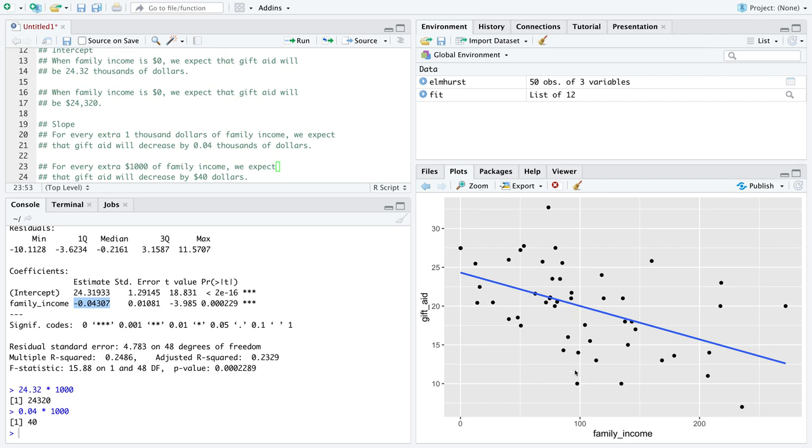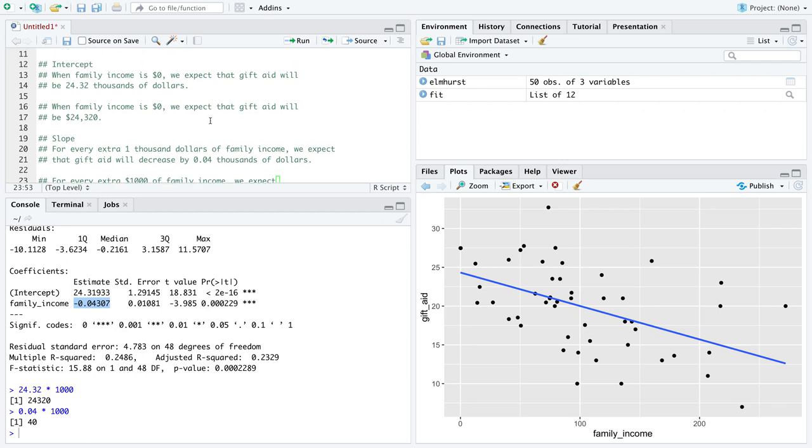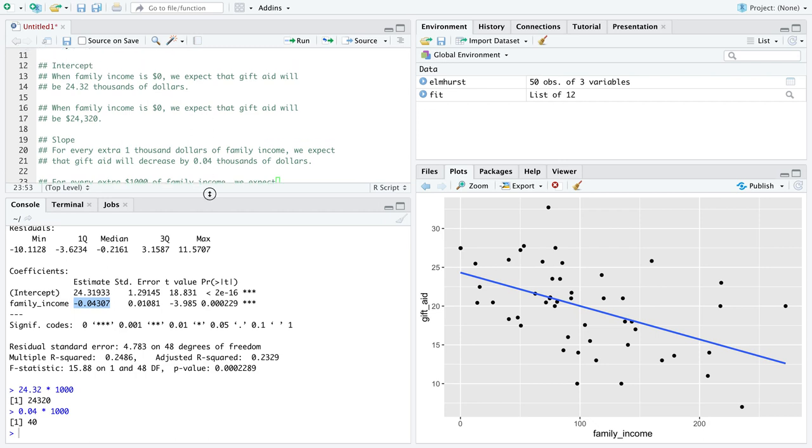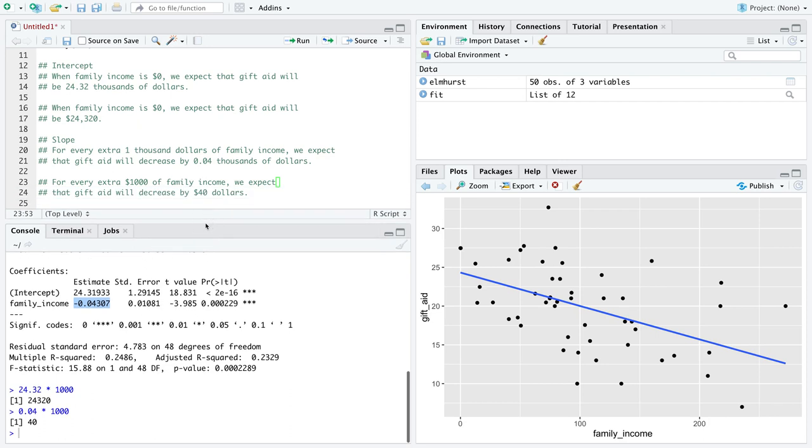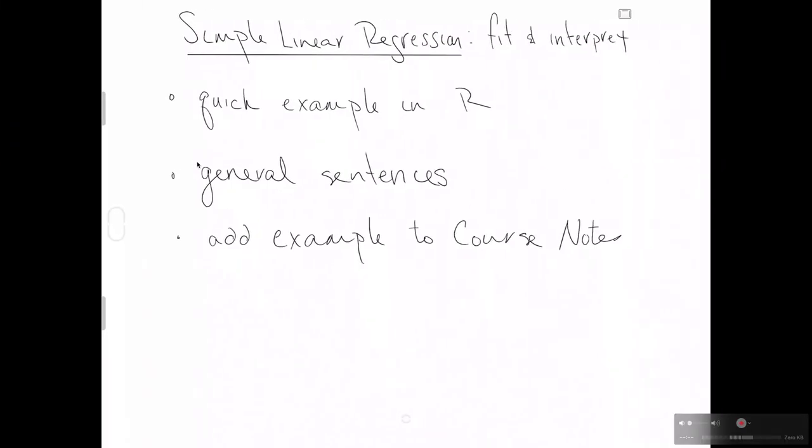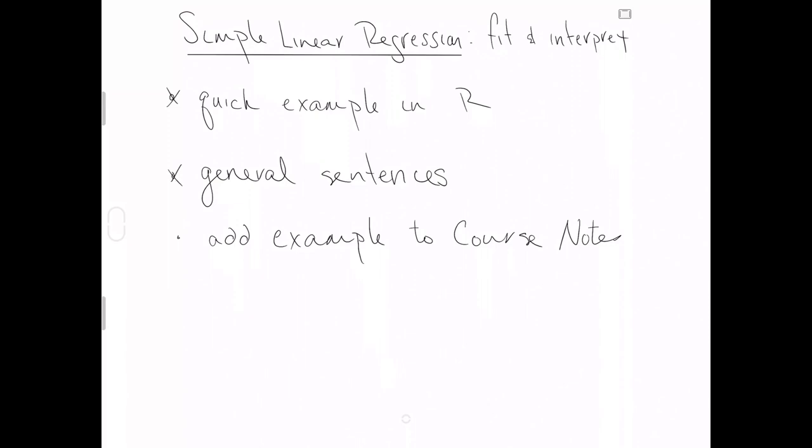Those are the interpretations I want you to focus on in the world of simple linear regression. They have a standard form. Now that we've seen a specific example, let's try a more general form of the sentence as is our next topic in this presentation.